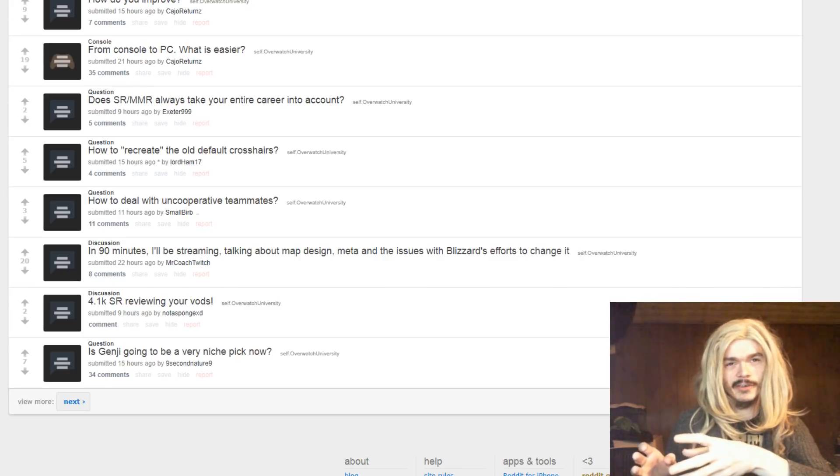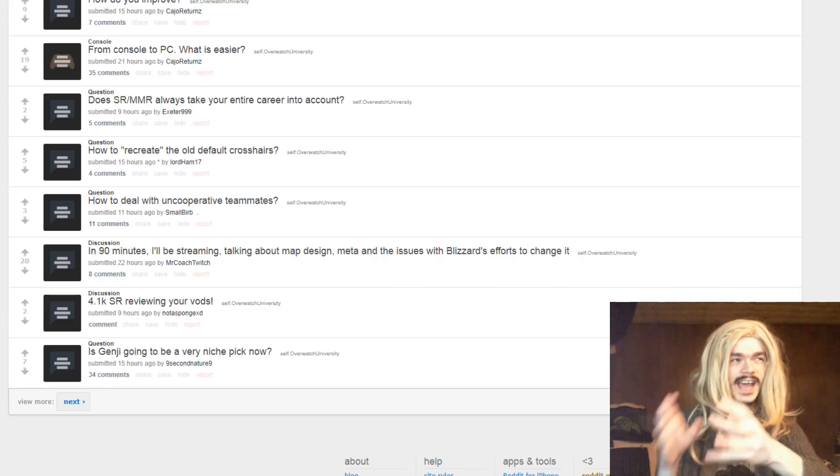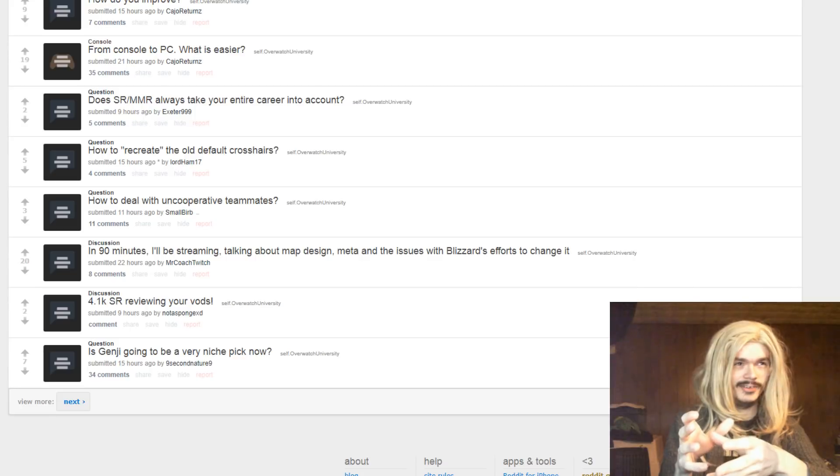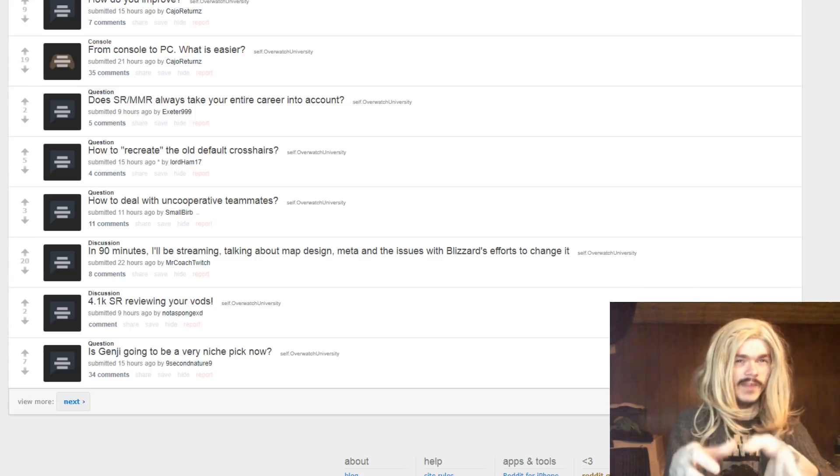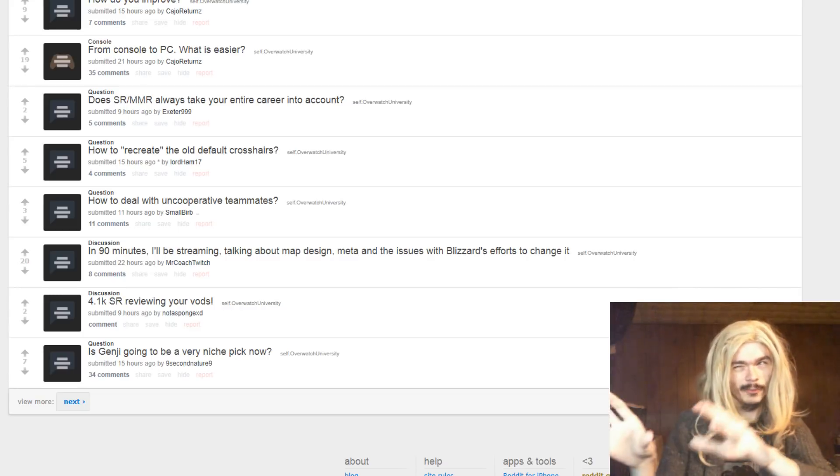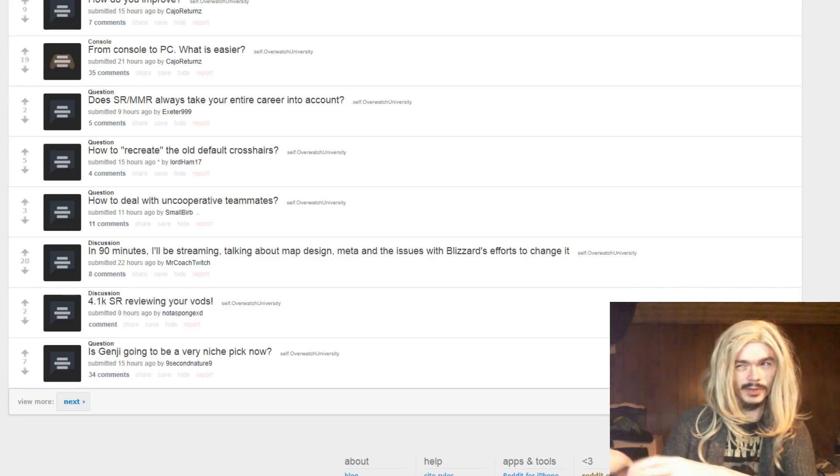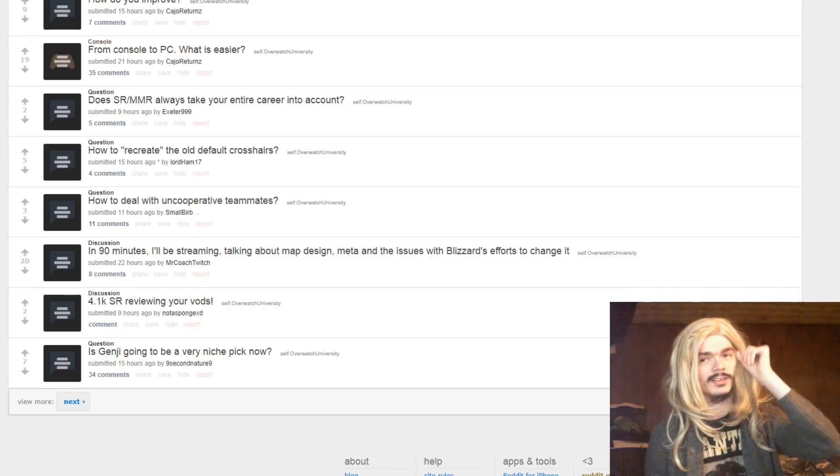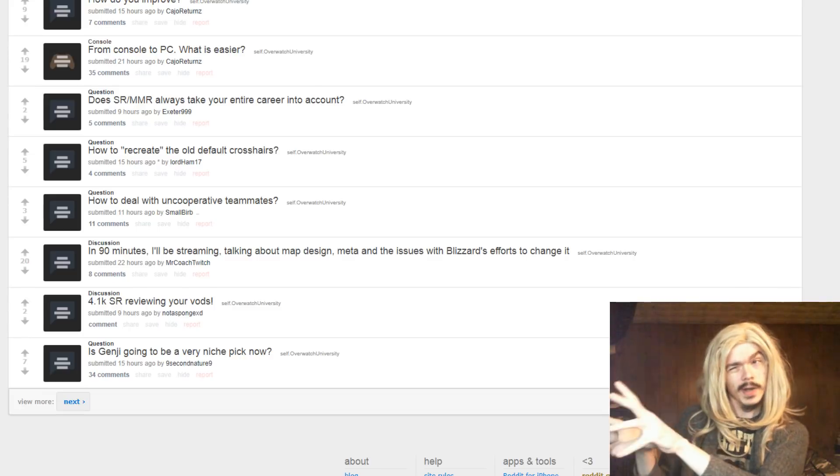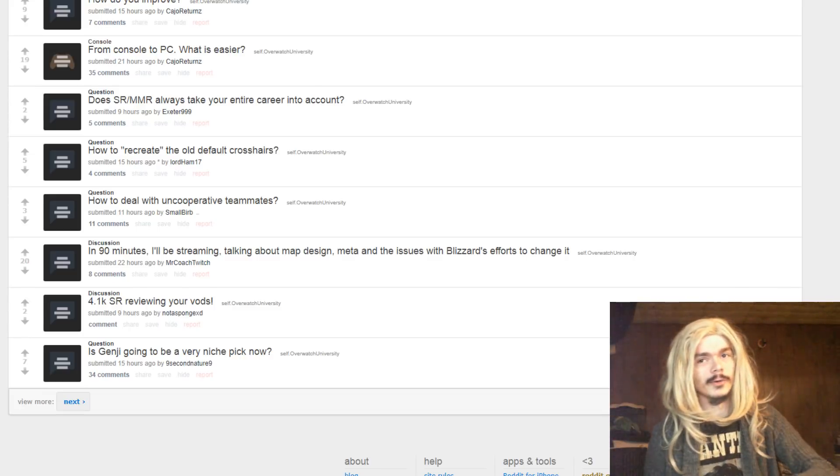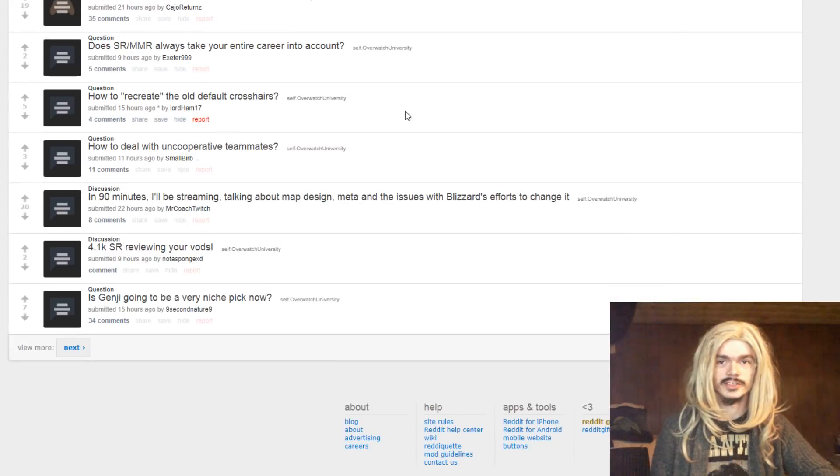No one really is. I've seen a lot of different theories about it. One theory is that the only stat that actually matters is time you spend being on fire in the game. I don't really believe that. No one quite knows how it works yet, because Blizzard doesn't like to tell you these things.